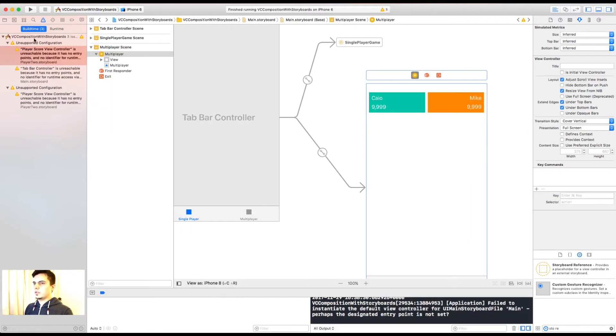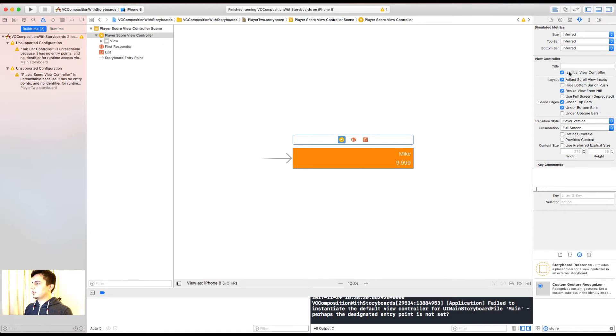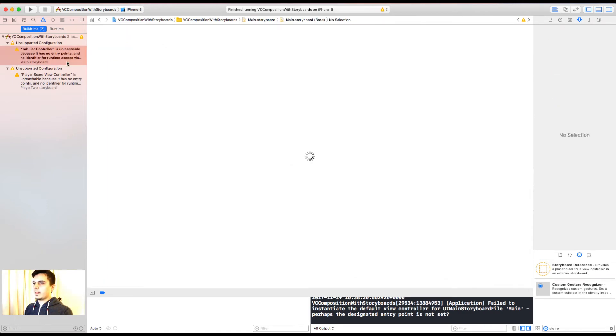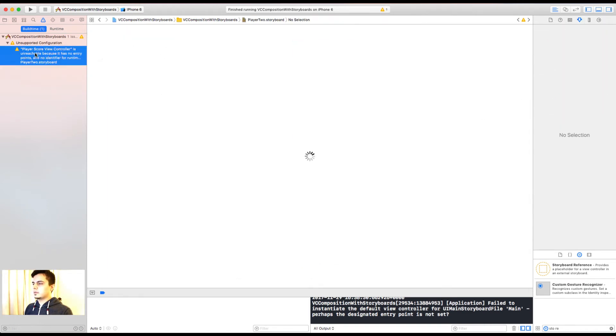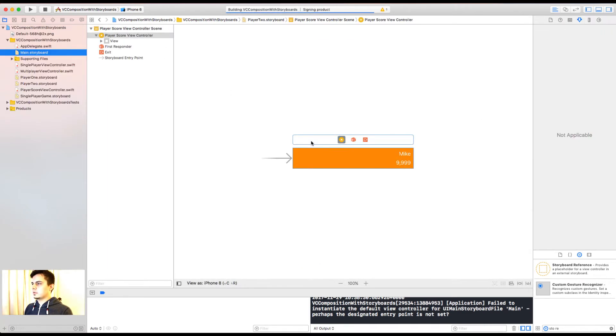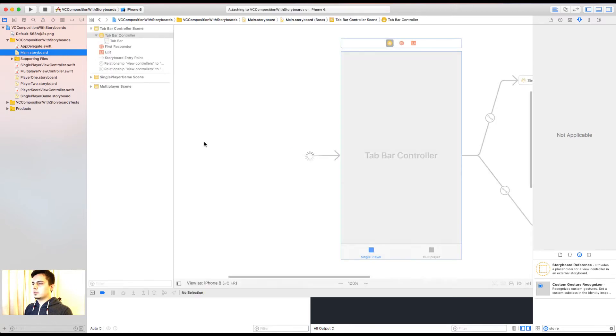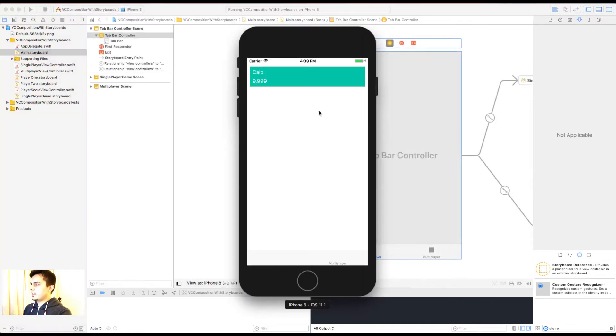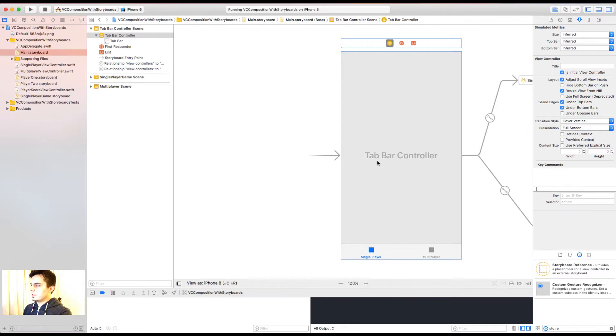Which looks like we forgot to set the initial view controller here. And here. And here it is. The single player. And the multiplayer. But the multiplayer is still using the old layout without composition. Let's go back to it.